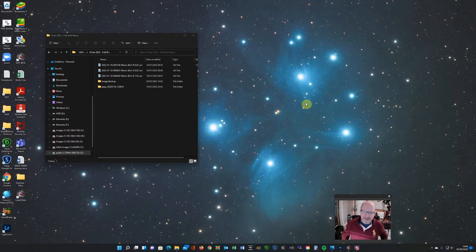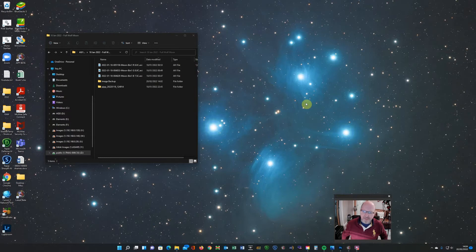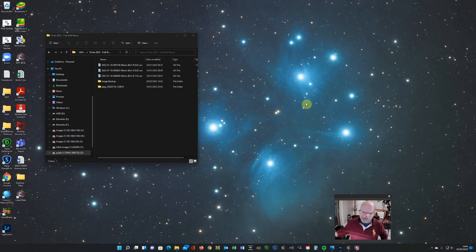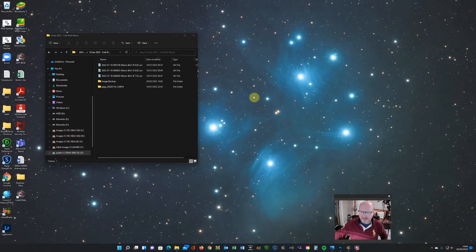I tend to shoot the moon just because it's there and I'm waiting for something else to rise above the trees. But I do like to capture the moon just for the fun of it. It is a beautiful object when it's not interfering with deep sky imaging. So it is quite nice to be able to capture these pictures and create nice color images of the moon.